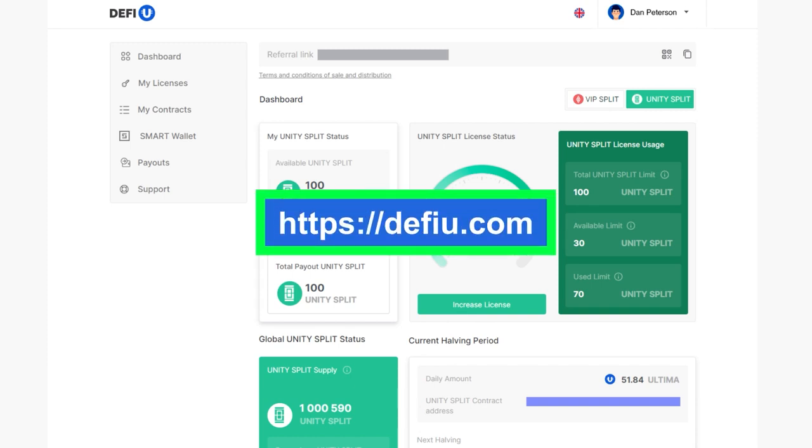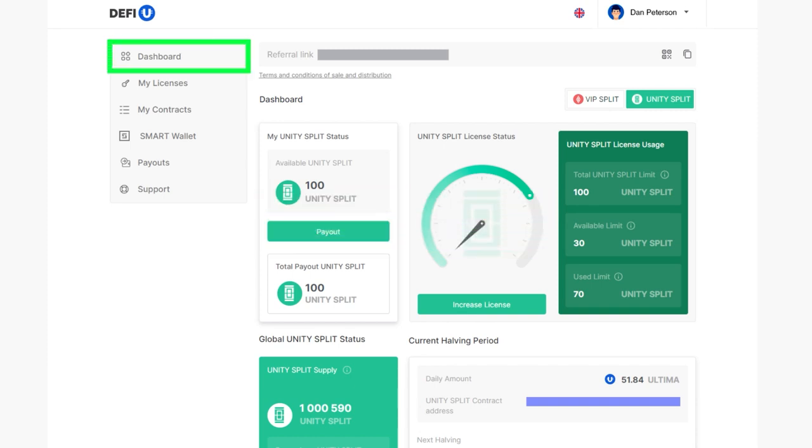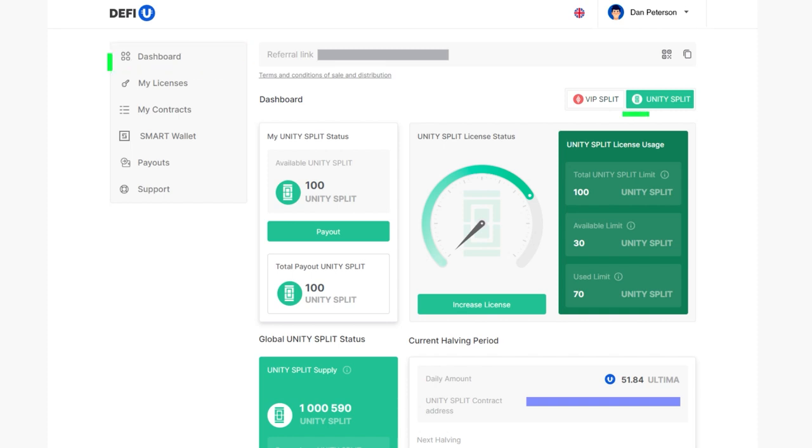Log in to DeFiU website. By default, the Unity Split dashboard will open.